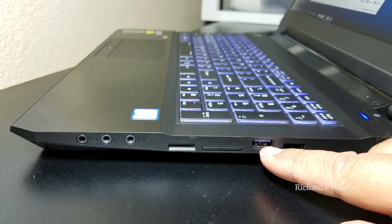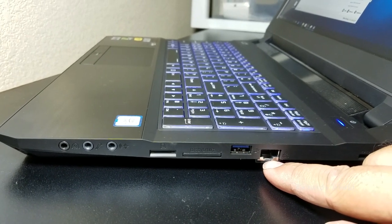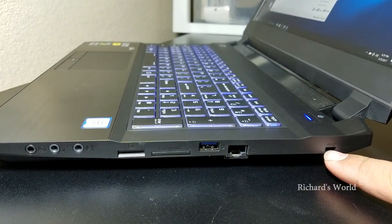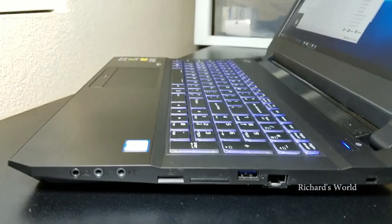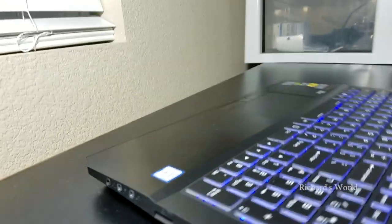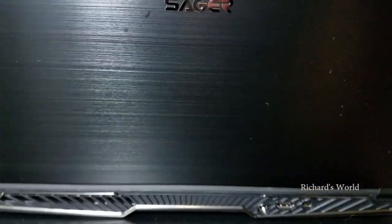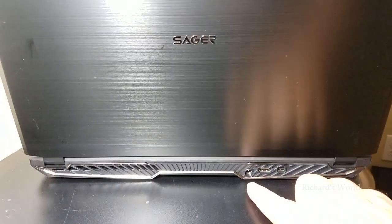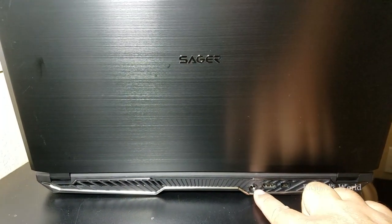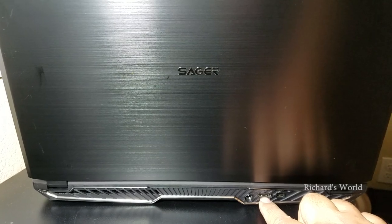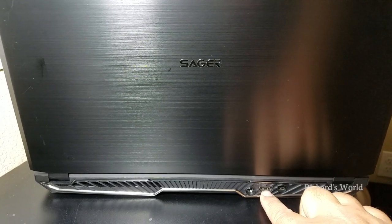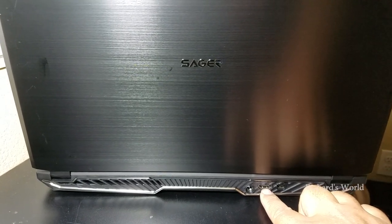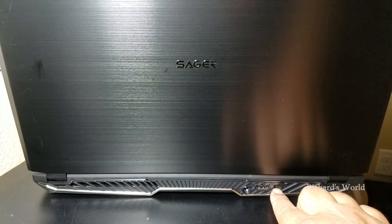USB 3.0 - I tried it, it's pretty quick. LAN, for the Kensington lock. And the power in, HDMI 1.4b, mini DisplayPort.